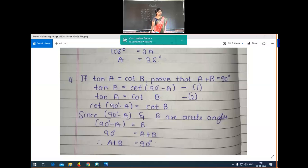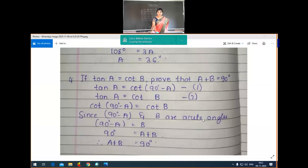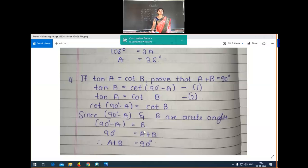Things which are equal to the same thing are equal to one another. Both are equal to tan A, so cot(90° minus A) is equal to cot B. Since cot and cot functions cancel on both sides, therefore 90 minus A is equal to B. Both are acute angles, so 90 minus A equals B, which gives us 90 = B + A, i.e., A plus B equals 90 degrees.